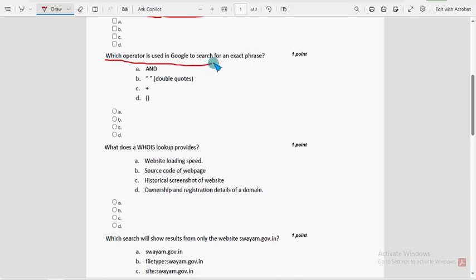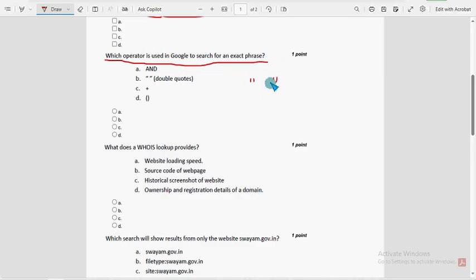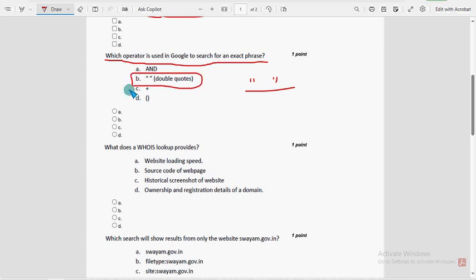Third question: which operator is used in Google to search for an exact phrase? The answer is double quotes. Mark option B as the probable solution for the third question.